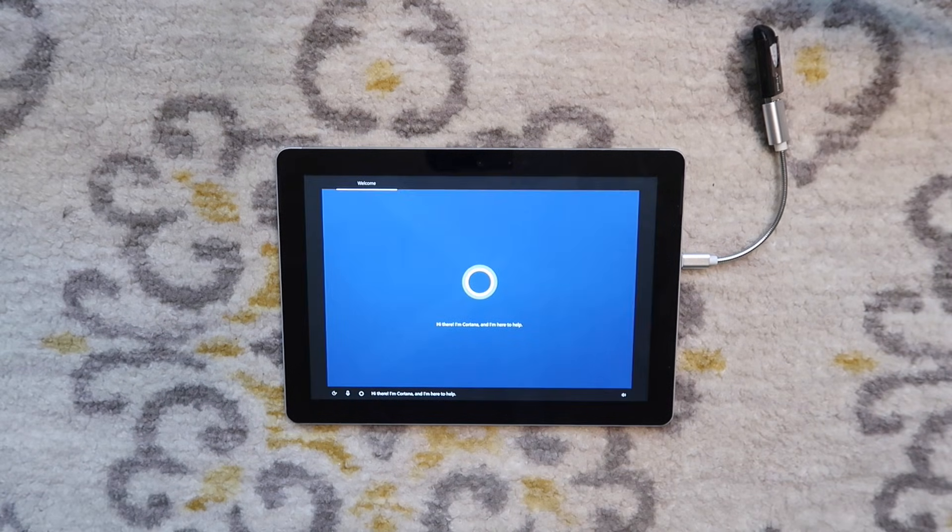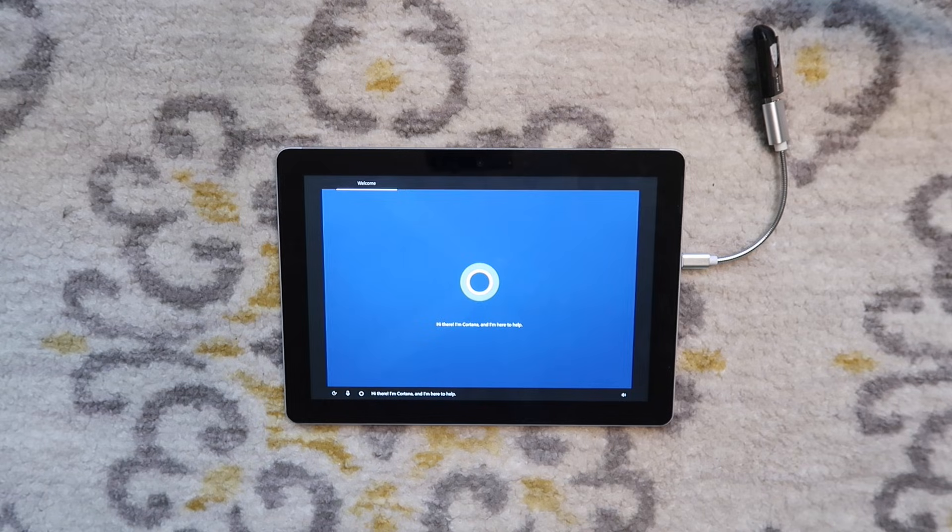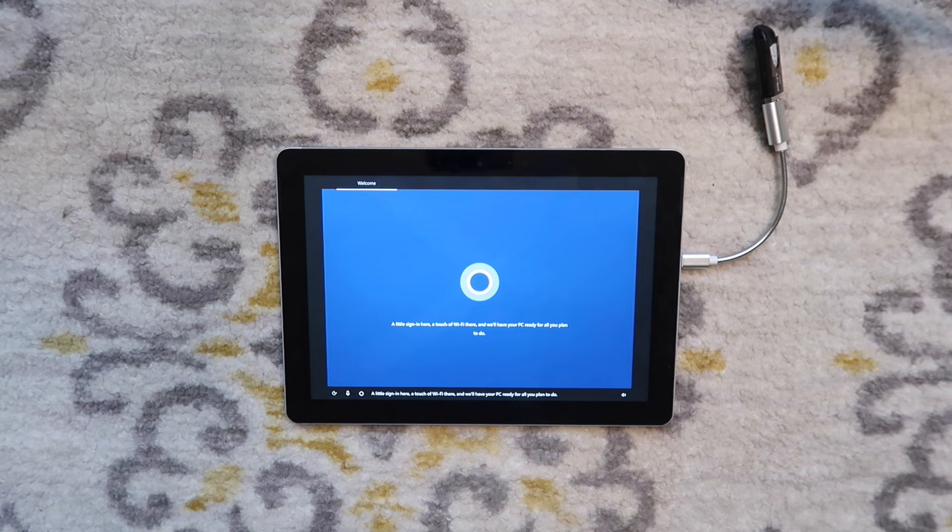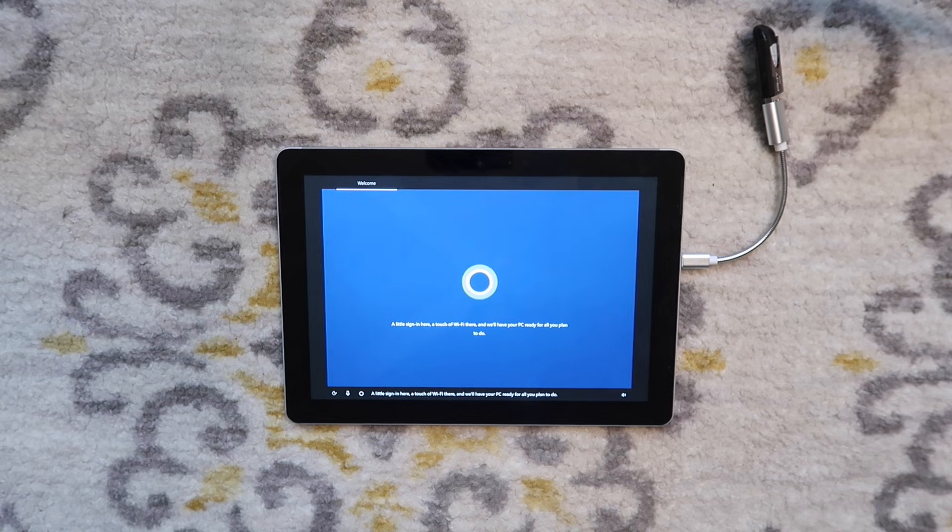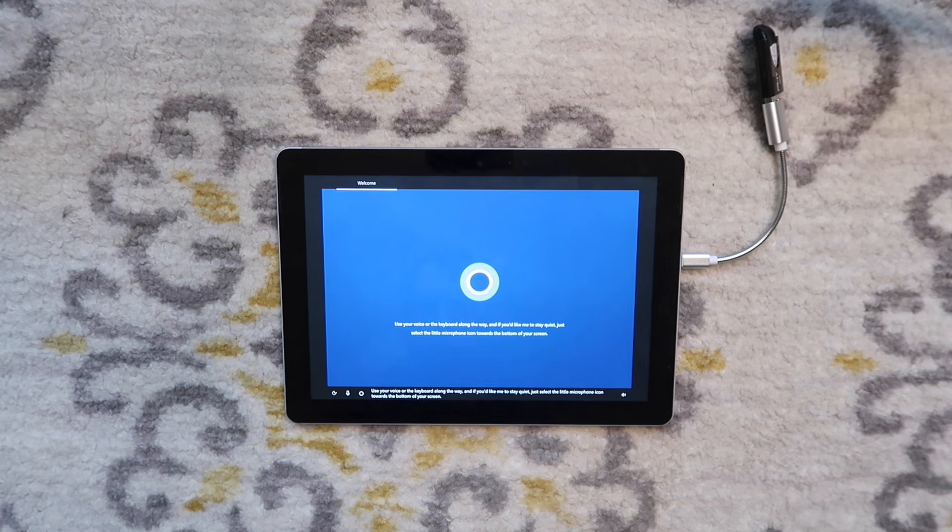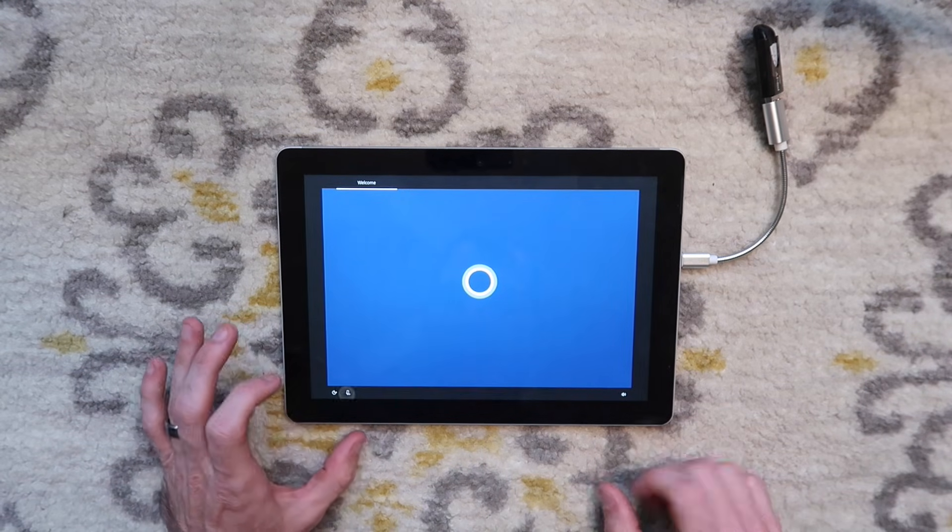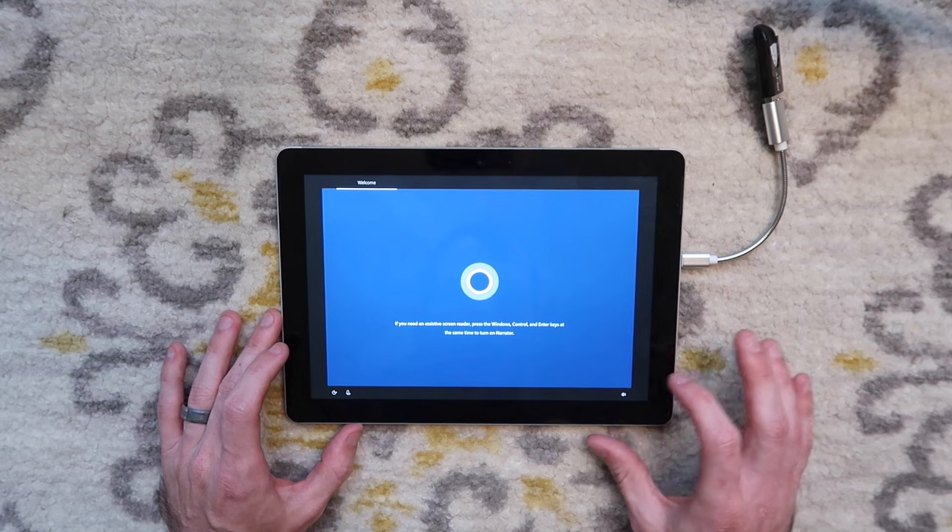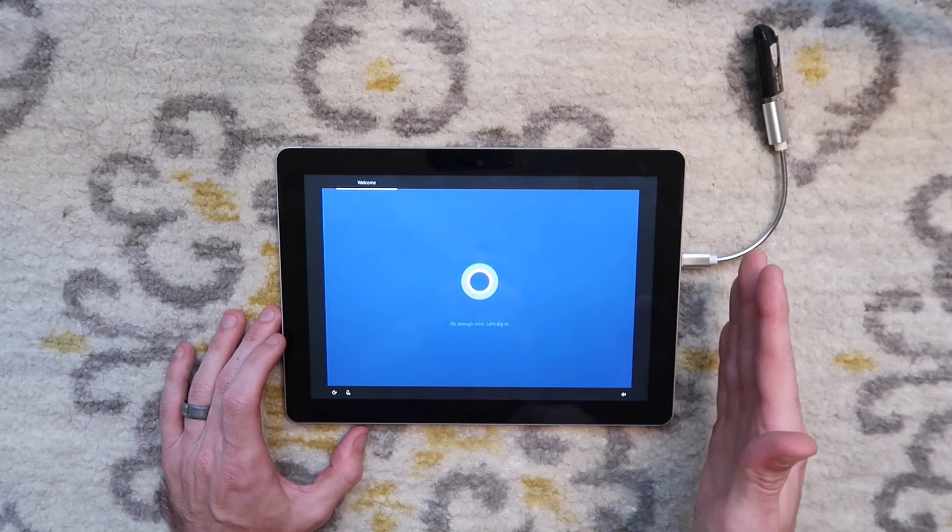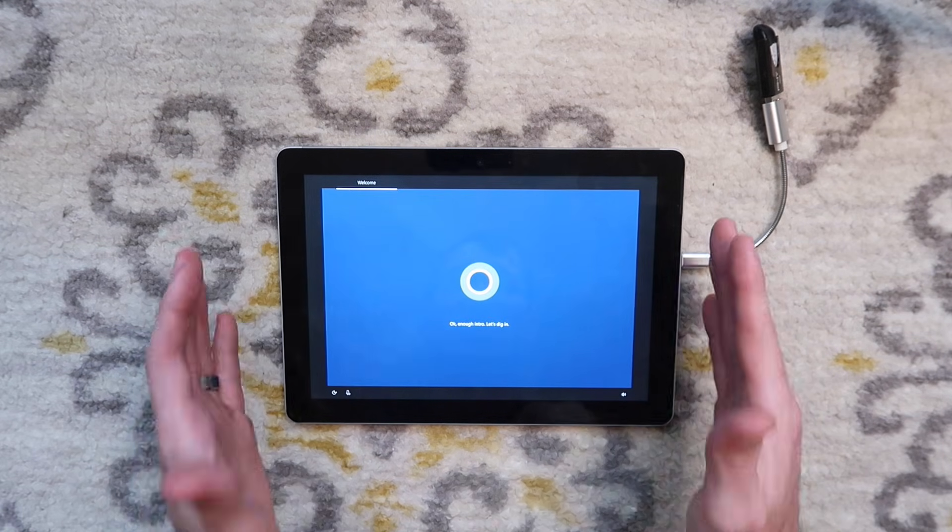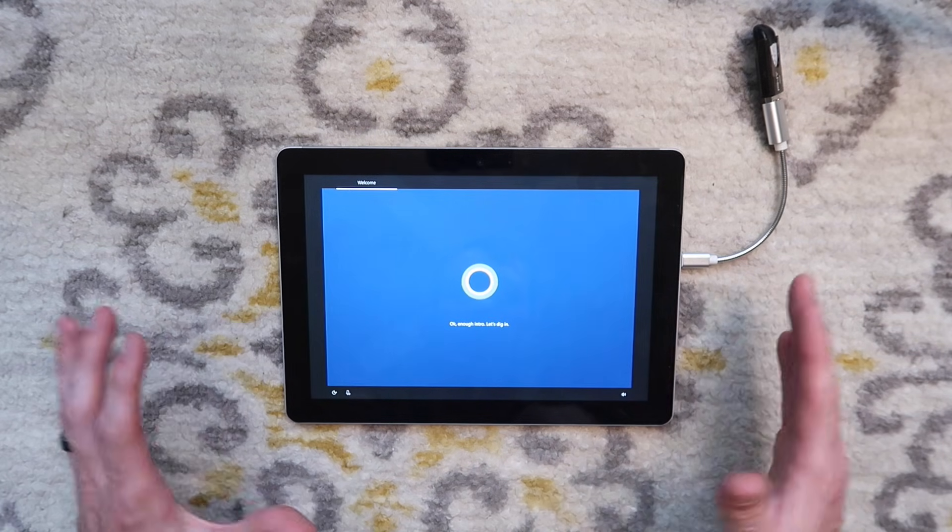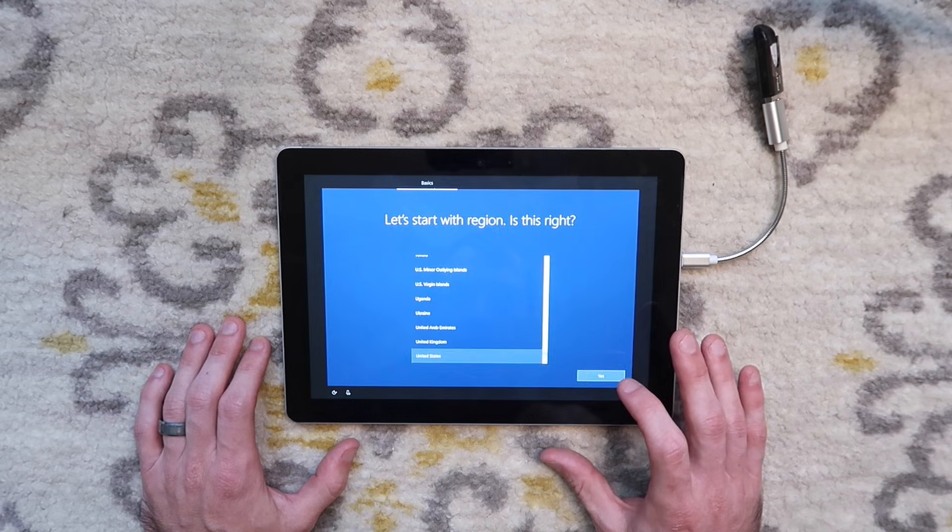Hi there, I'm Cortana and I'm here to help. A little sign in here, a touch of Wi-Fi there and we'll have your PC ready for all you plan to do. Alright, I think we did it. Let's mute Cortana. We'll do a final setup and then this thing should be good to go.